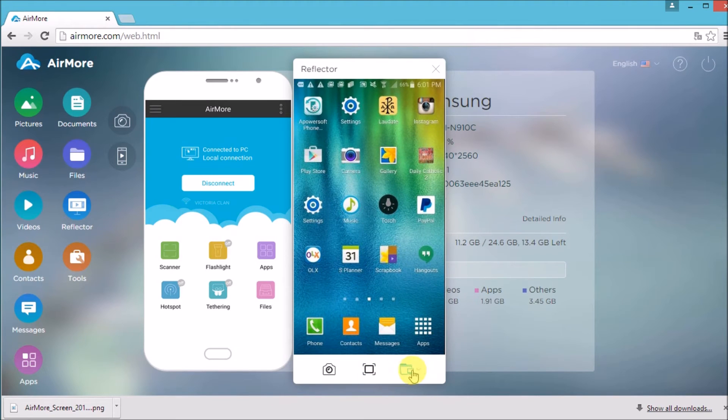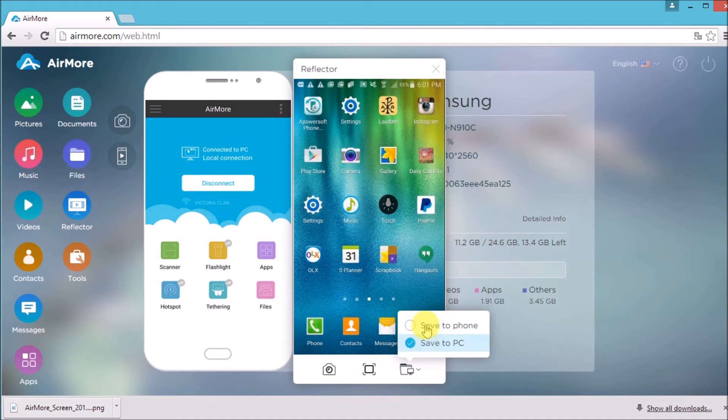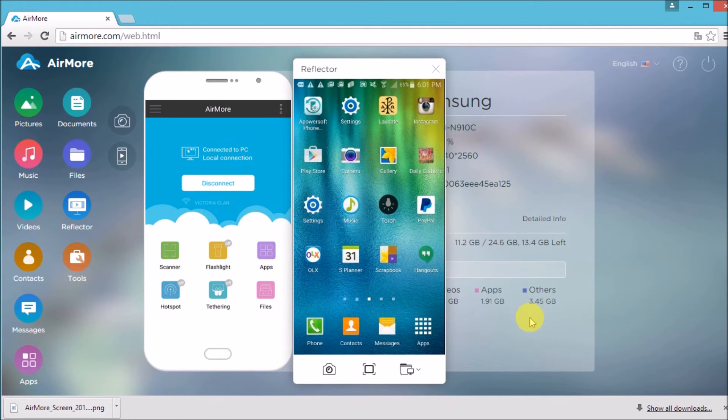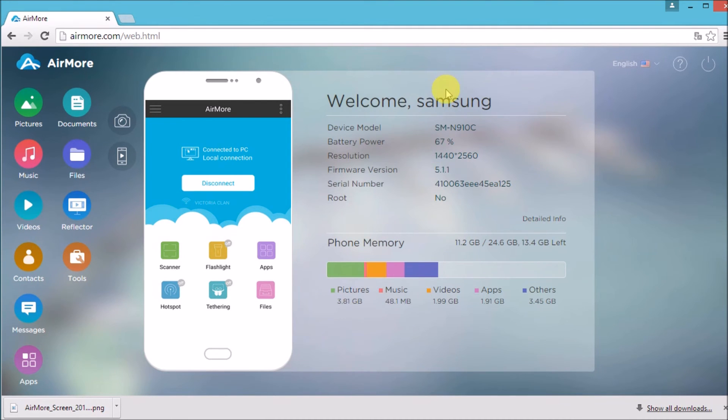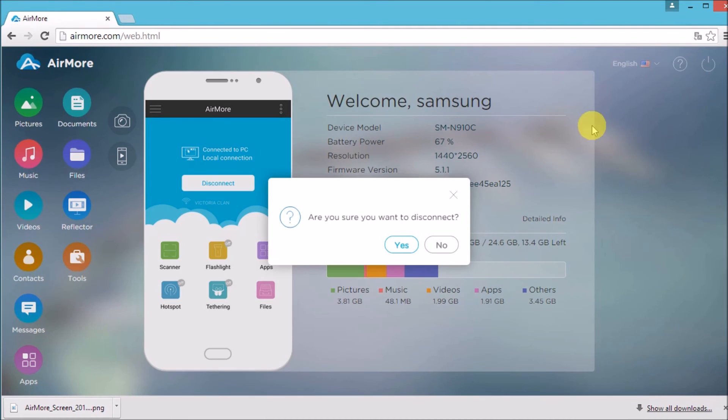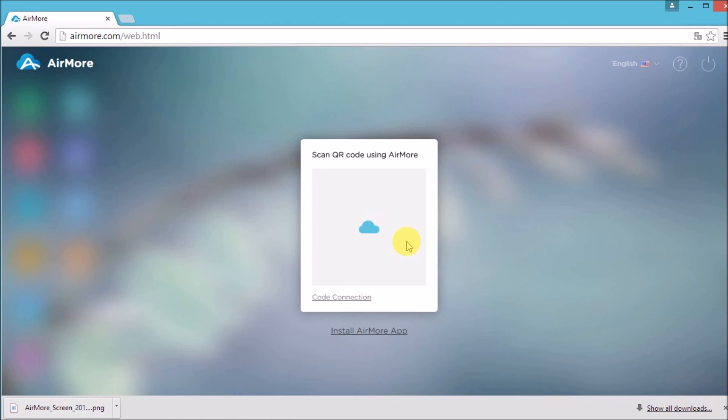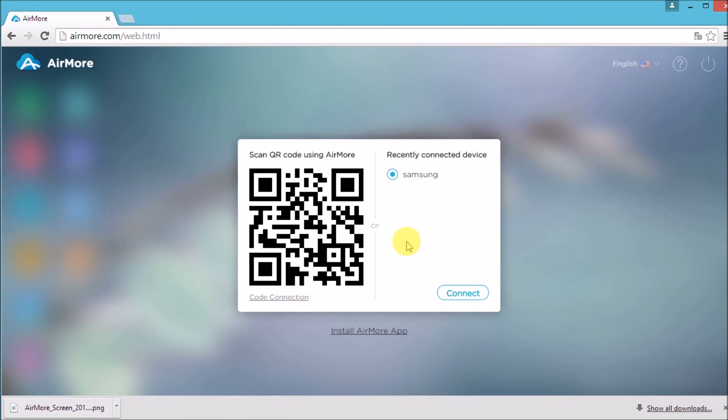It can be on PC or on mobile. Once done, you simply click the power button on the side to disconnect and that is how you can display your Android screen using this tool. Thank you for watching.